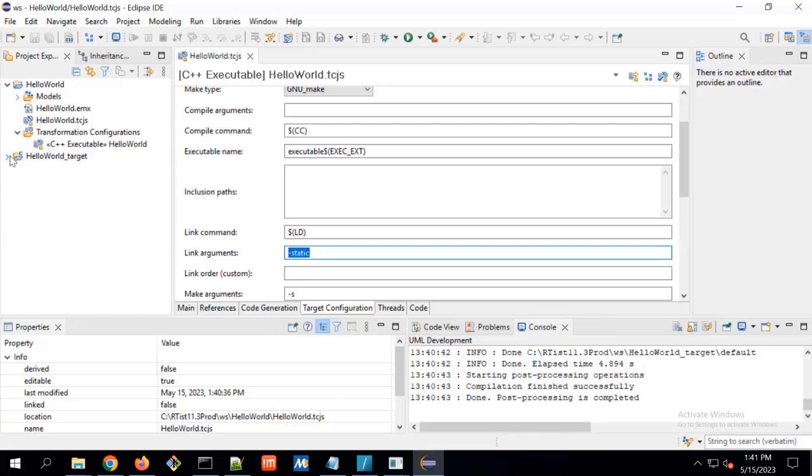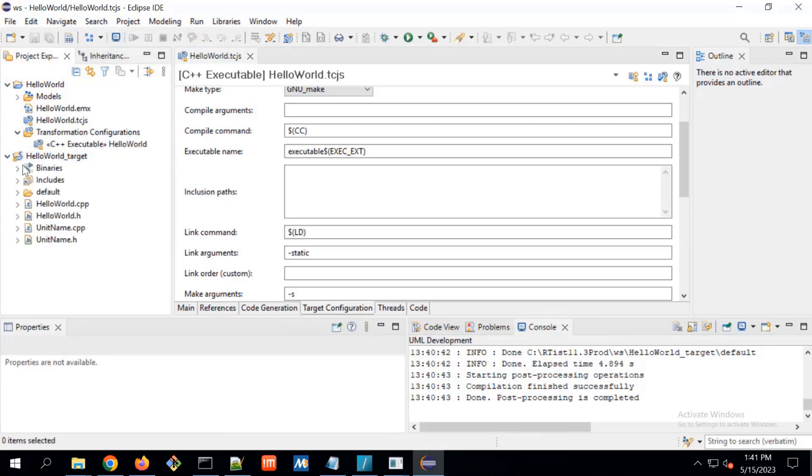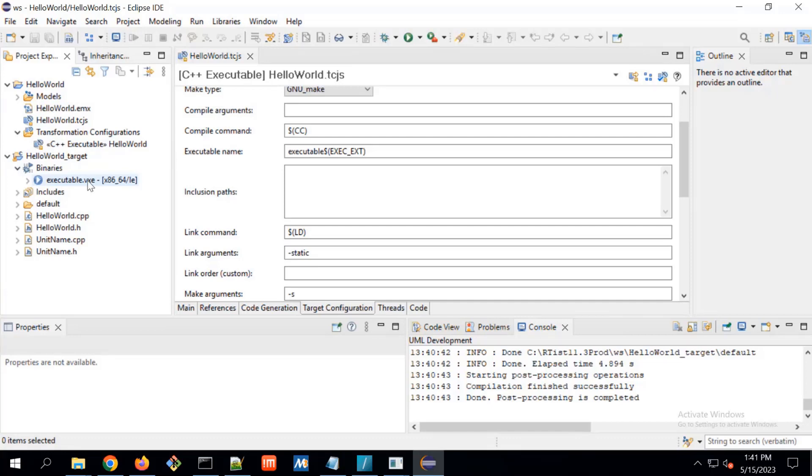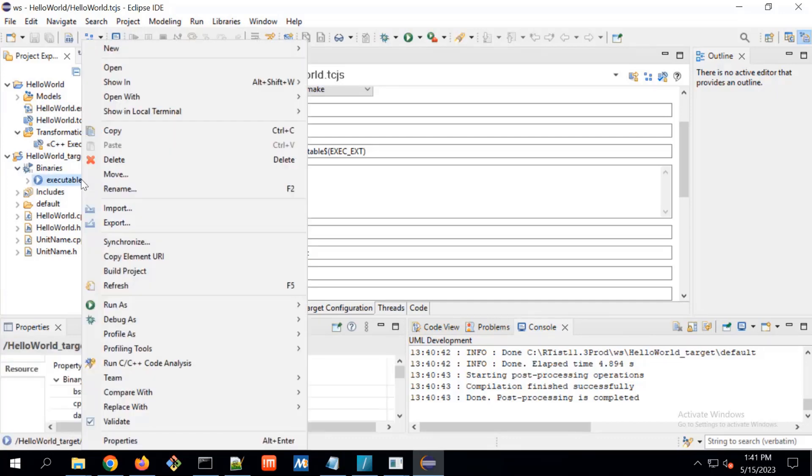And one more thing, the executable which Wind River is recommended should be in VxE extension. Here executable VxE is created. This now how this should be executed.